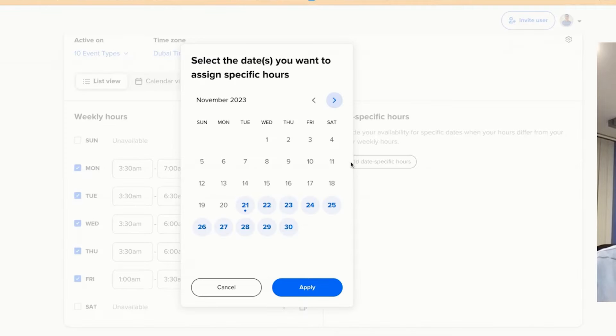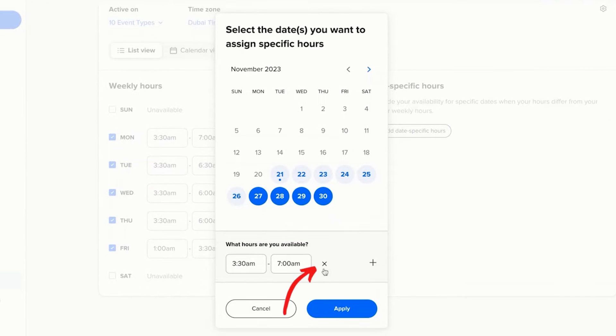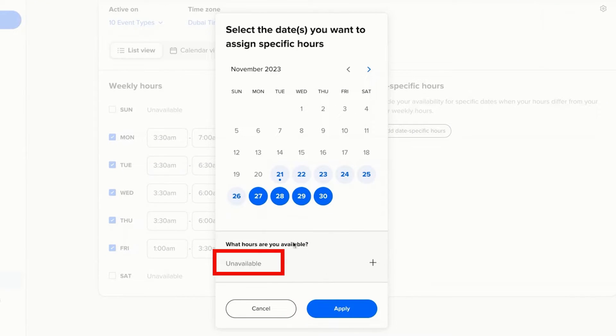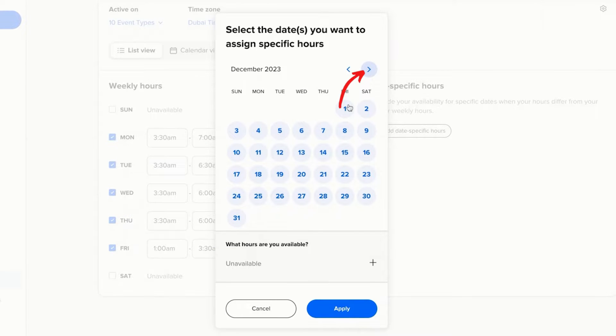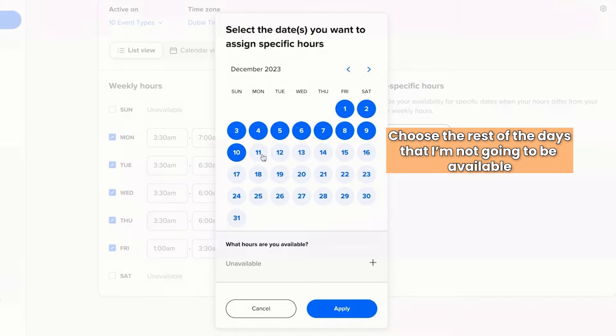Then you're going to click on add specific dates and I'm going to choose November, these days. I'm going to click on X, so I'm going to say I'm not available on those days at all. Then I'm going to keep on clicking and choose the rest of the days that I'm not going to be available, all the way until the last day.